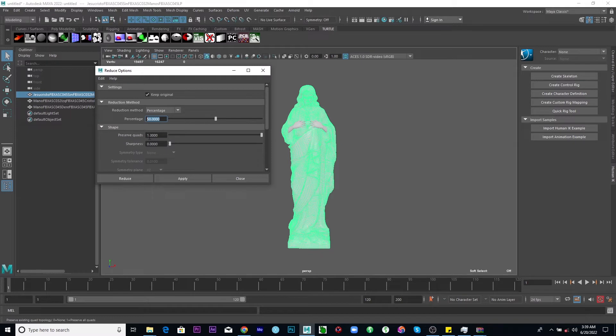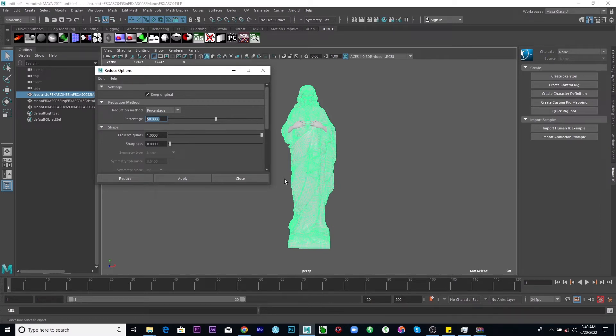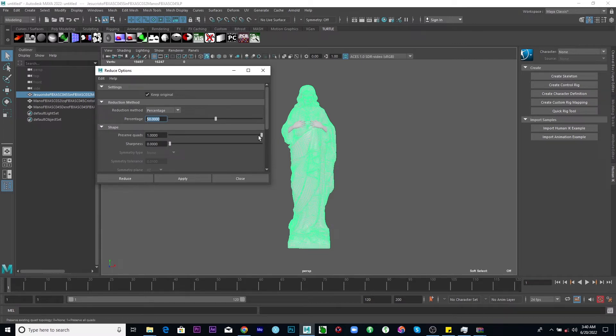Preserve quads. Yes, I prefer this. This is just saying that the quad, I mean the four axis or the square of your mesh, is going to be retained. So give it one.